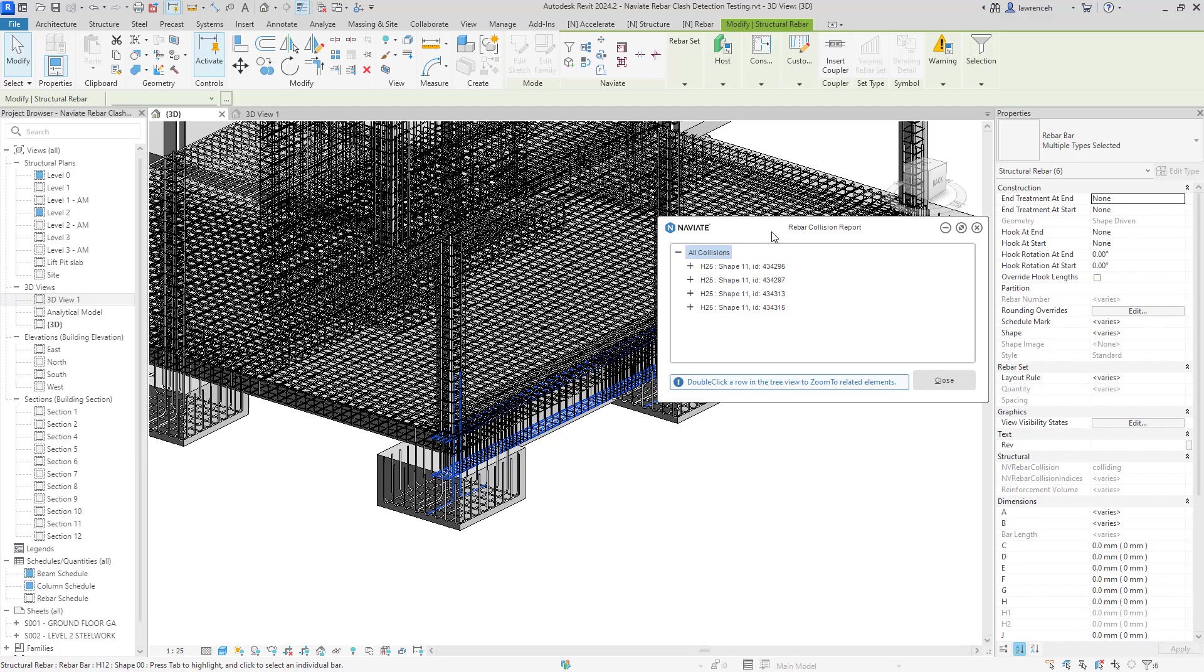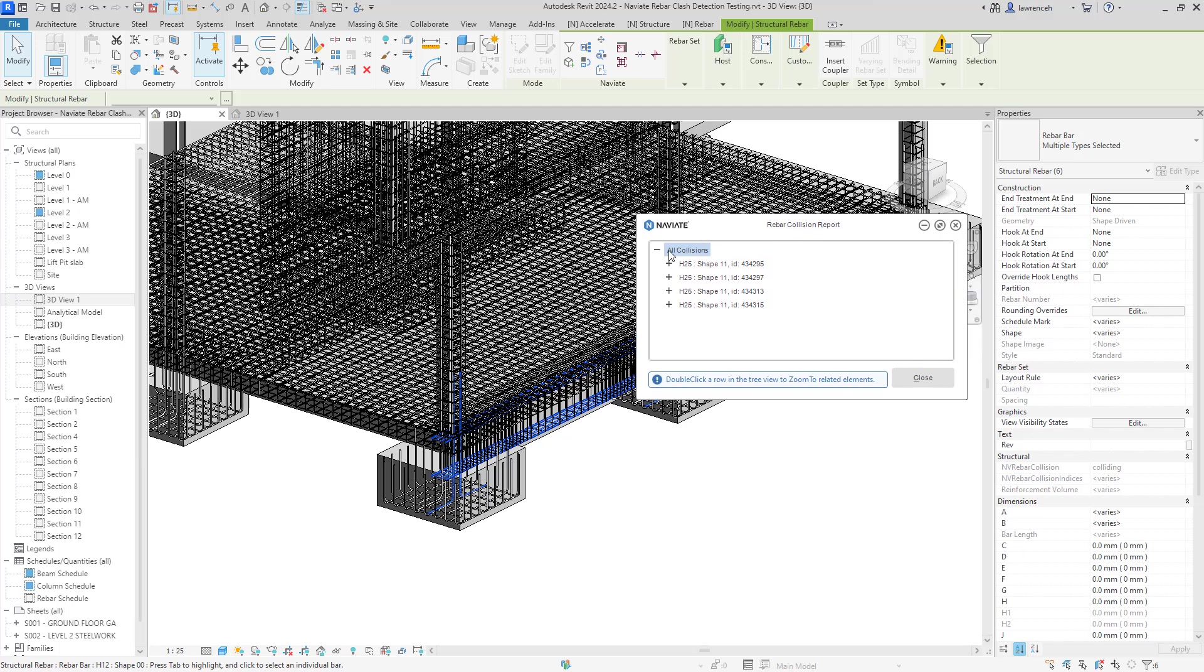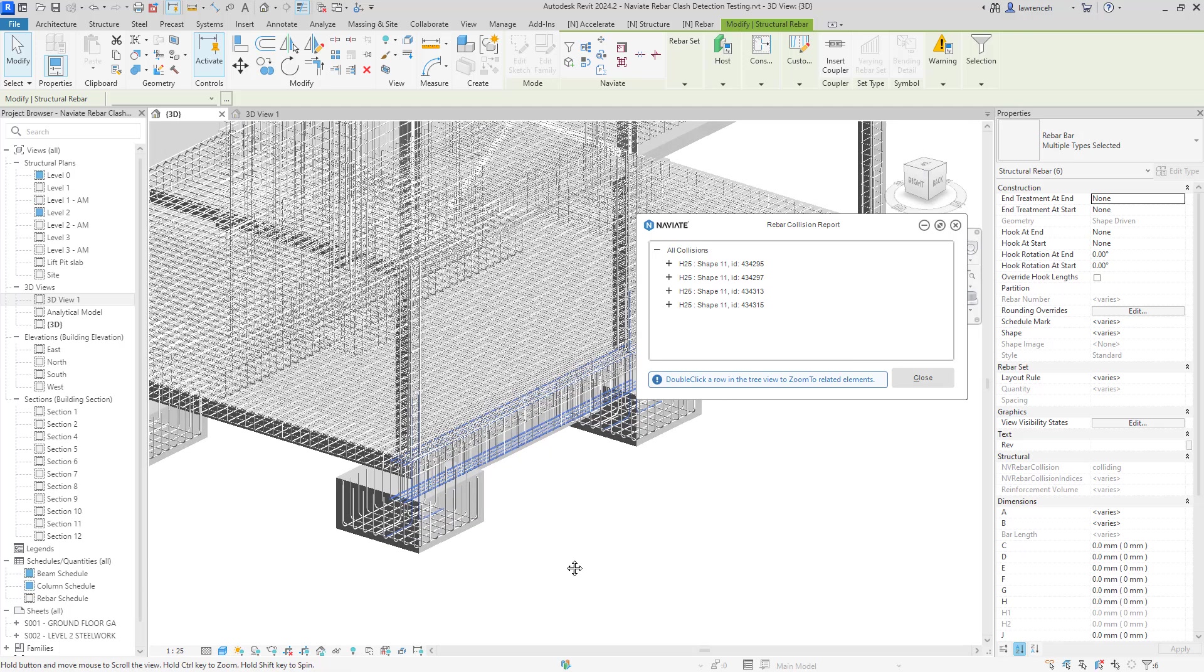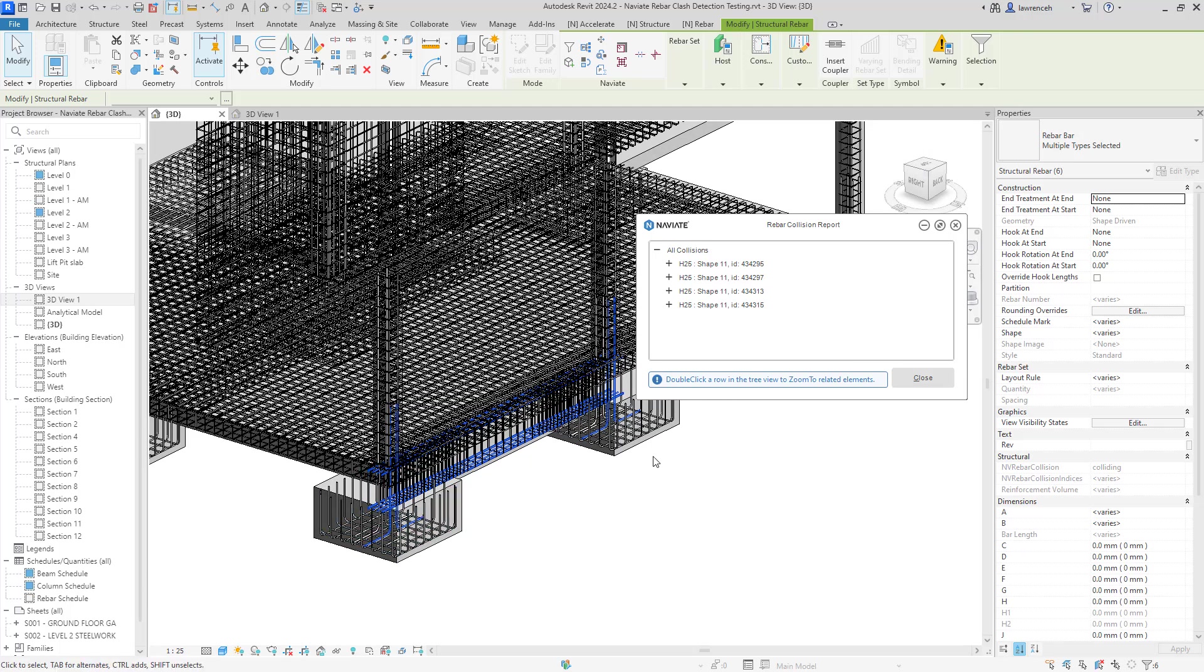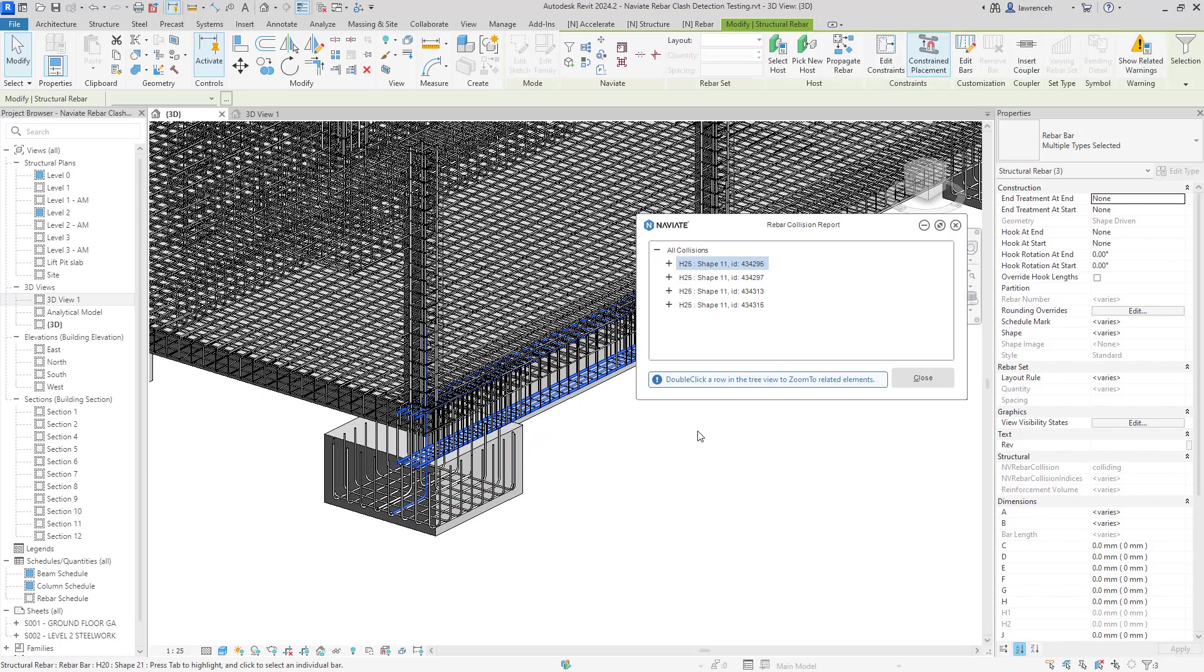Now, in the rebar collision report, you can see here that if the all collisions node is selected, all of the rebars are selected that are actually colliding or clashing. However, if you want a little bit more of a specific view, we can start to drill down into the clashing pairs and of course, underneath each of these clashes here, we'll see the rebars that are in that collision.